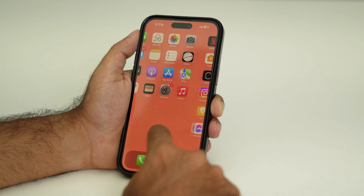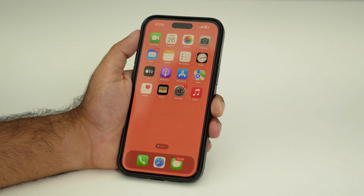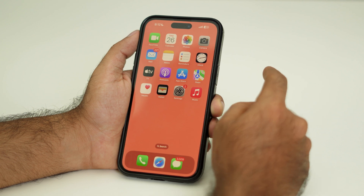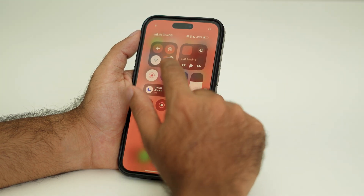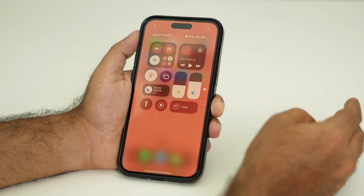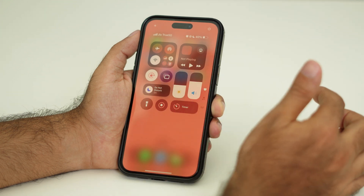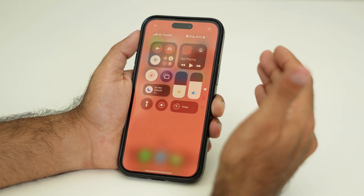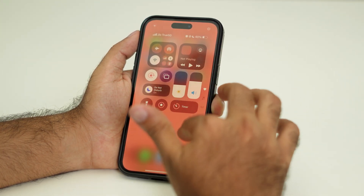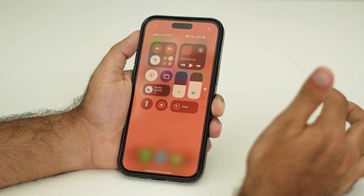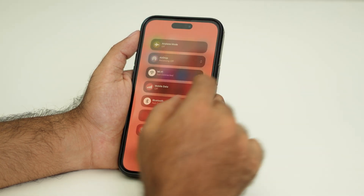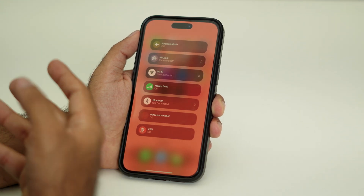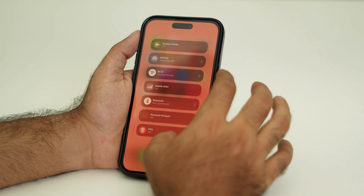Hello everyone, welcome back to this channel. In this video I'm going to talk about how to add mobile data to your Control Center. As you can see, we have it away later over here, but even though this is quite consuming — because if you want to turn on the mobile data, first you have to go over here to the Control Center and tap on this, and now you have to turn on the mobile data. So this is going to take a little bit of time.